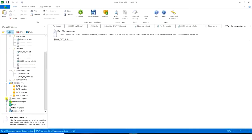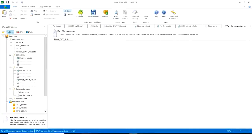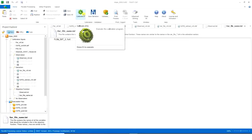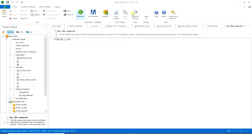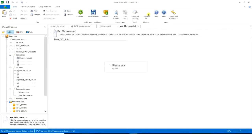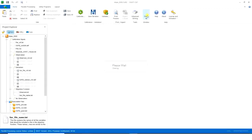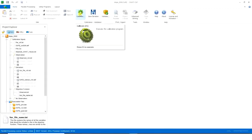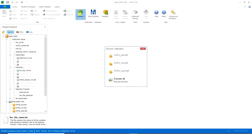So, then you want to press calibrate. First it's better to close all the windows here. So, I just press close all. And then press calibrate button.